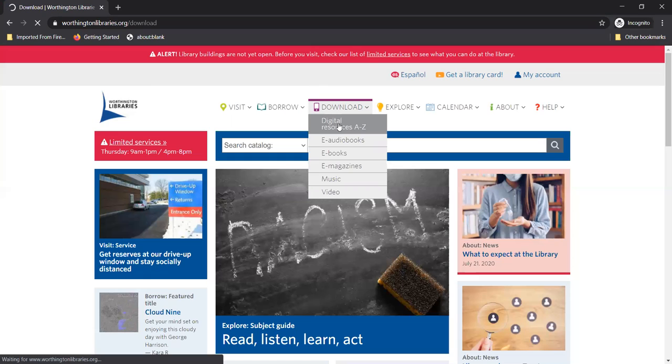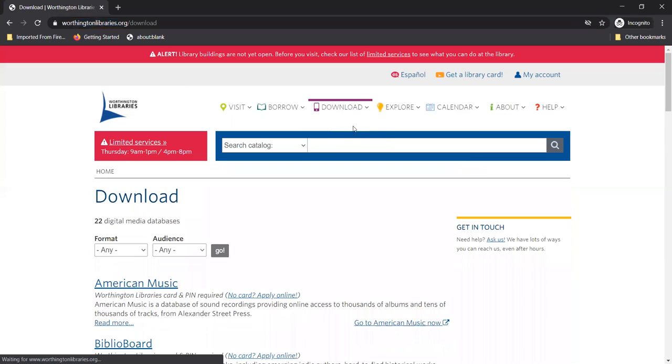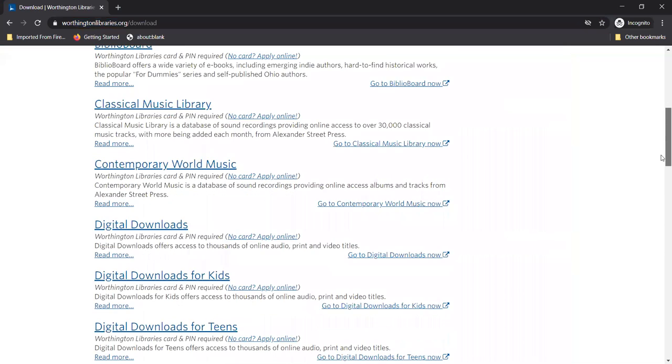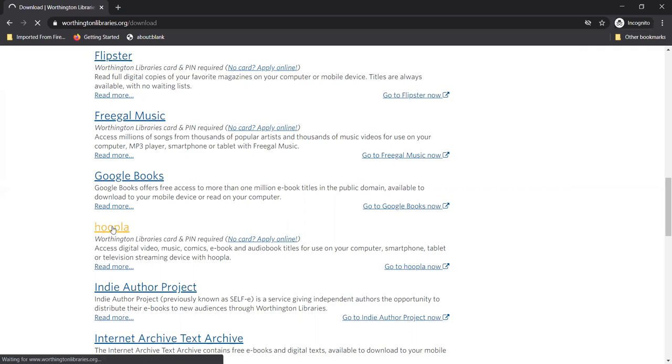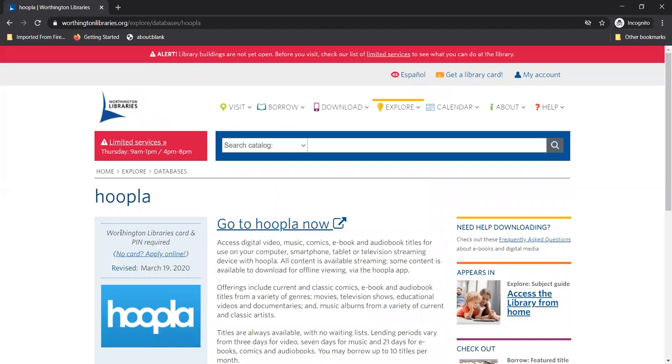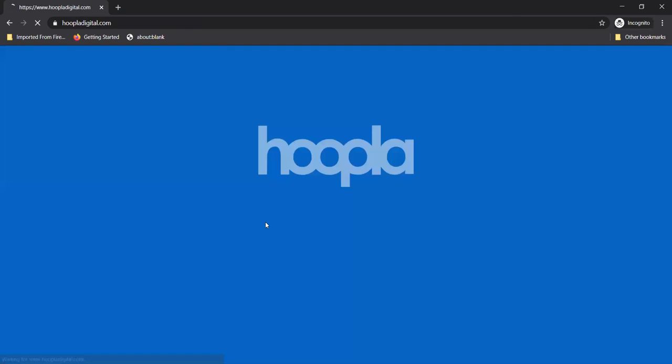All right let's see here. Oh there's Hoopla. Click on go to Hoopla now to get to the streaming service. All right go to Hoopla now.